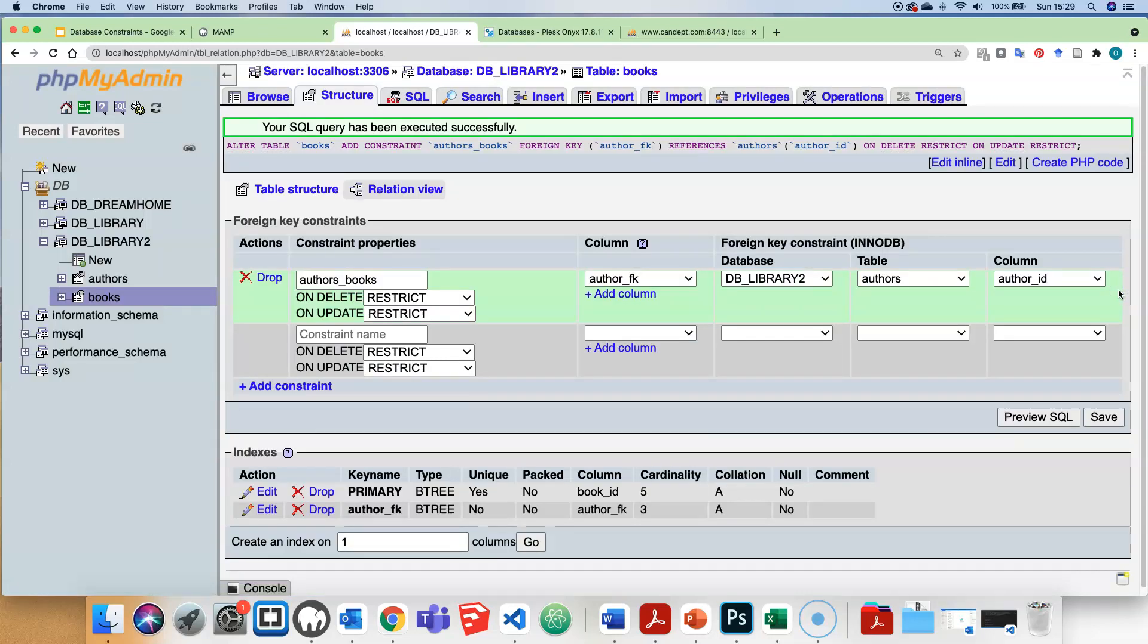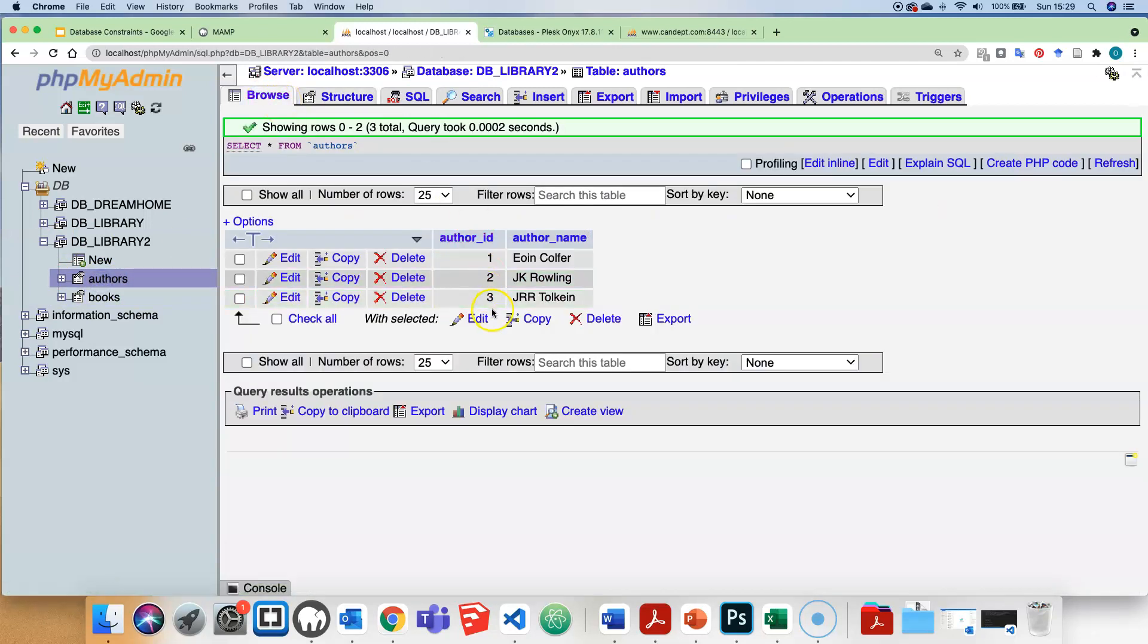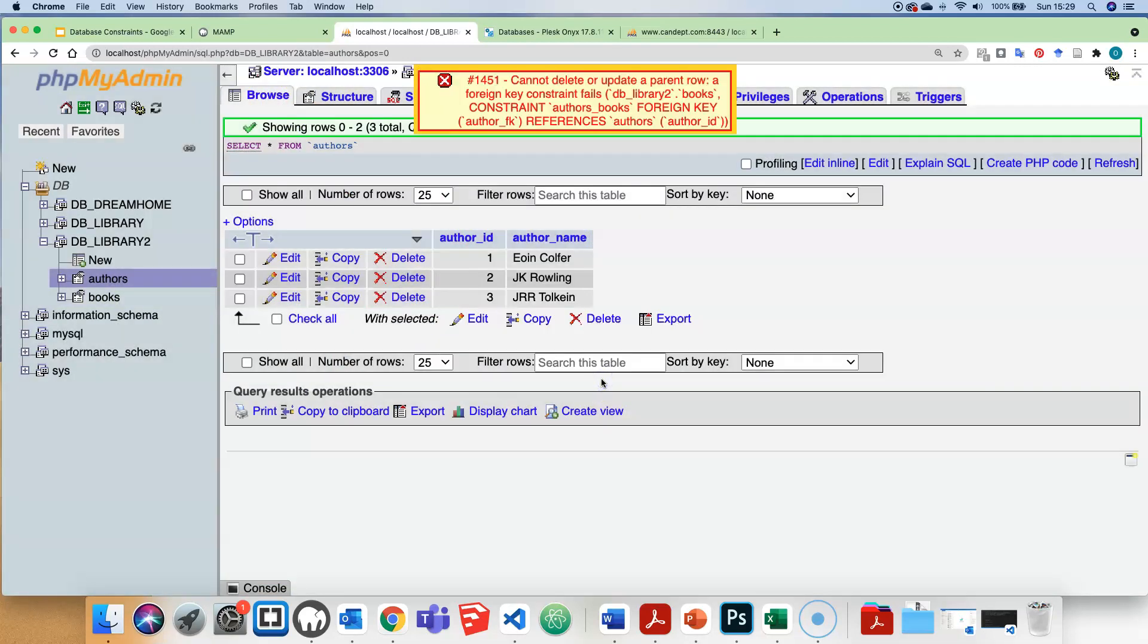Let's go here to authors and see if we can delete the JK Rowling record. So now when I try and delete JK Rowling, it's going to come up with an error saying that that constraint has been broken. If we try and delete JK Rowling, it will refuse to let you do it.